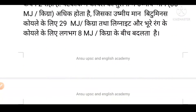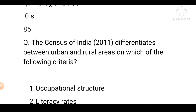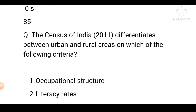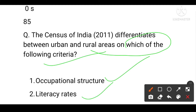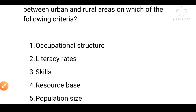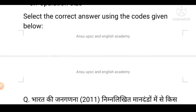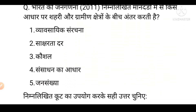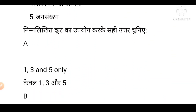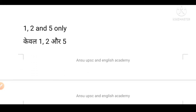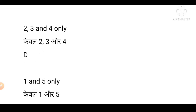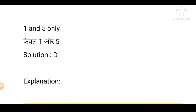Next question: The Census of India 2011 differentiates between urban and rural areas. Which of the following criteria are used — occupational structure, literacy rates, skills, resource-based capital and size? Option D (first and fifth) is the solution.